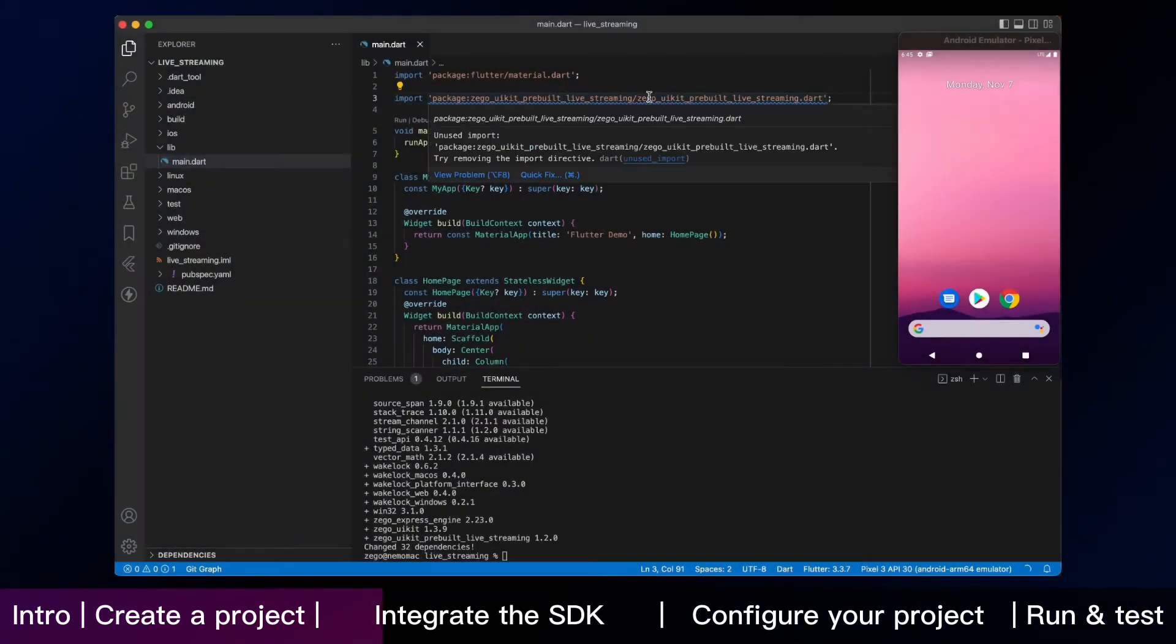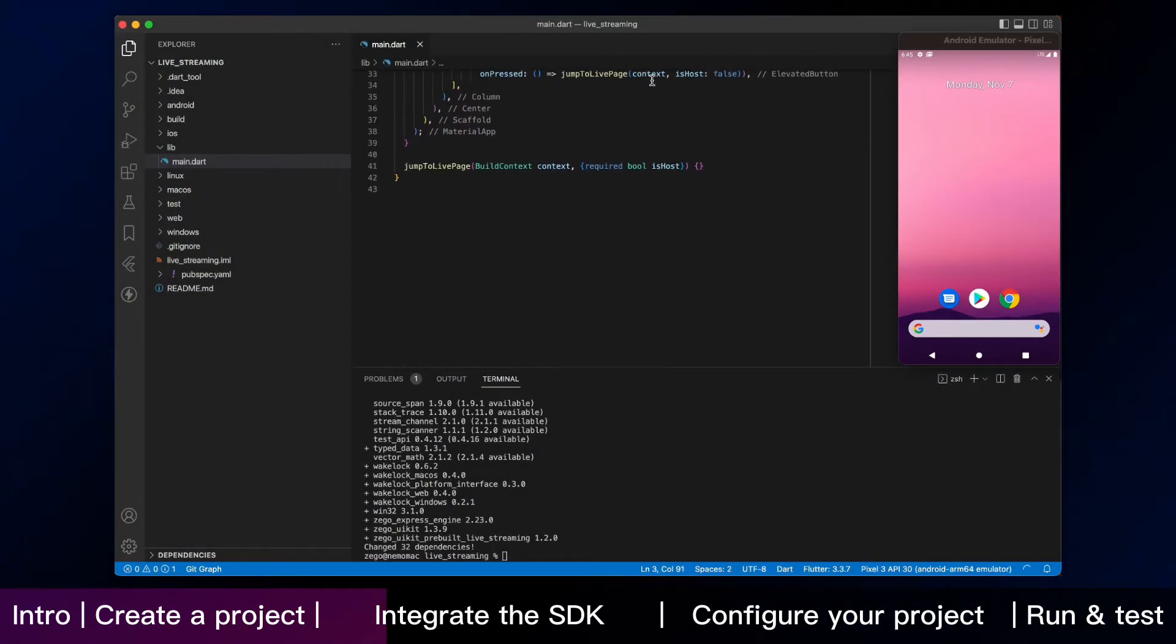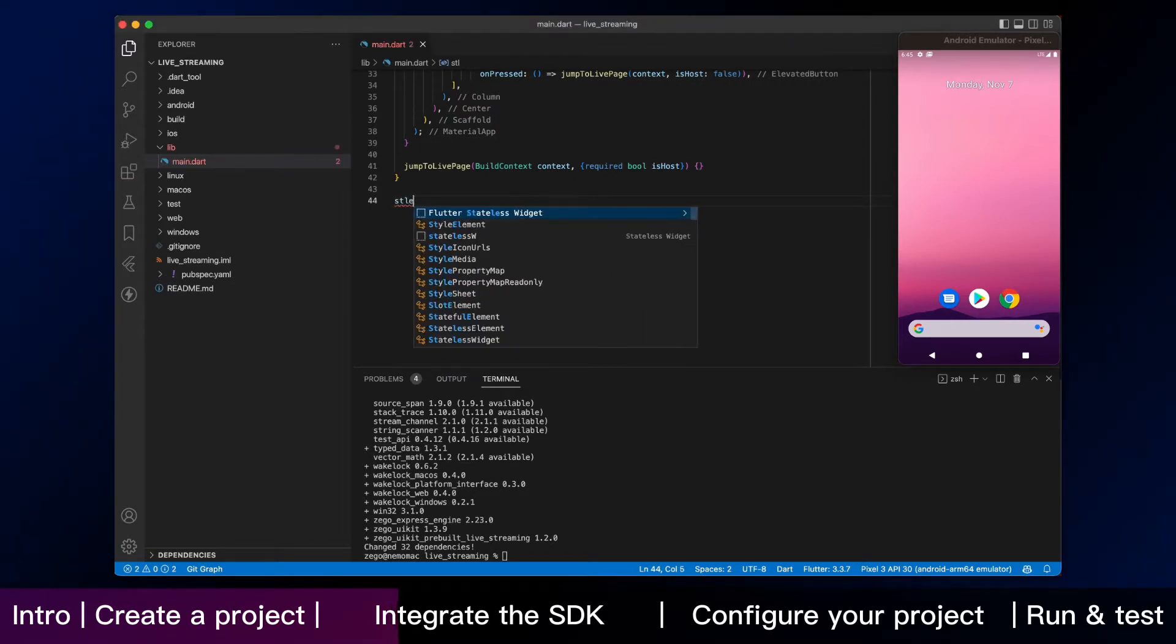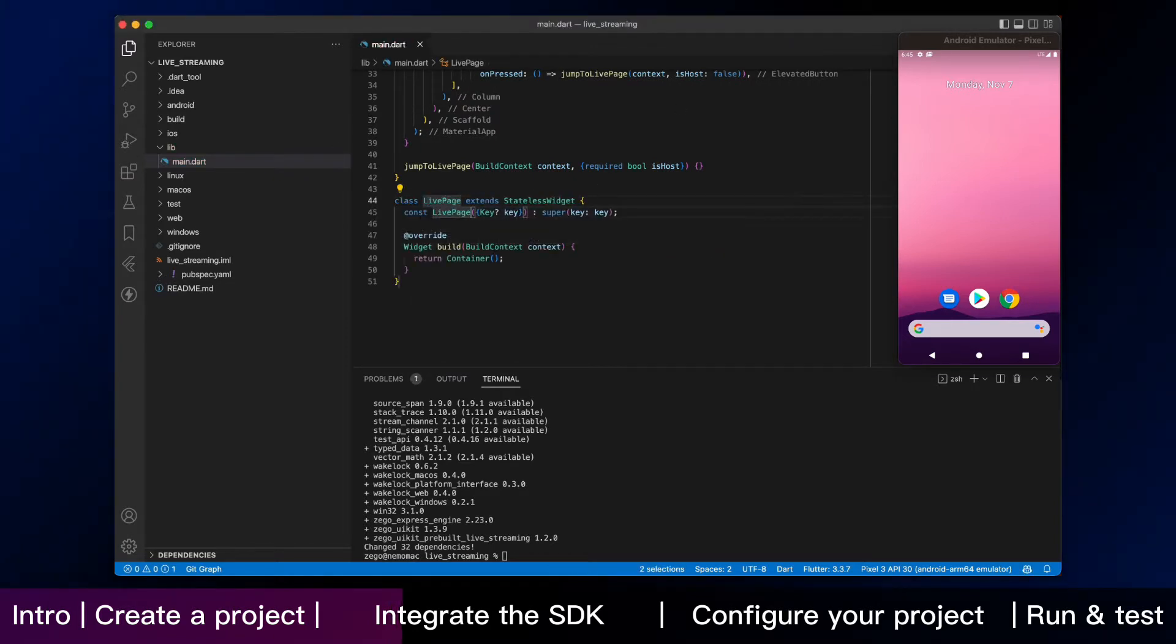We are going to an import step, which is using the live streaming kit in your project. Now, we start adding the live page by these codes.